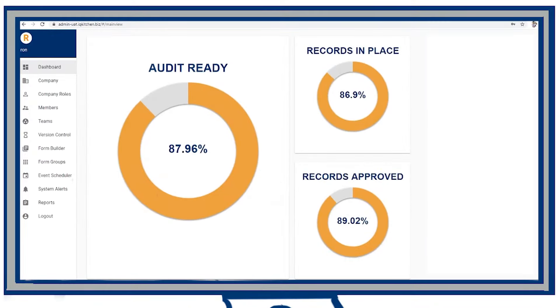On the compliance dashboard, the HACCP coordinator views the status of all outstanding tasks and records. The dashboard shows the percentage of completed and approved records in the company by their department.